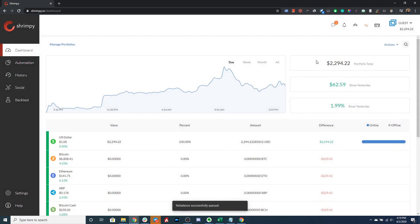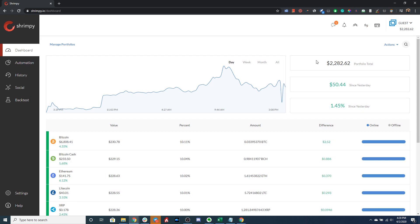Let's go ahead and select 'Rebalance Now' and confirm. Shrimpy will rebuy all of our assets, moving our portfolio back into the market. We will have all of our cryptocurrencies allocated as configured in our automation, and then we will be able to continue rebalancing as usual. We're back in the market — we've sold our stop loss currency (US dollars) and bought back into our portfolio, so we are completely allocated the same way we were before the stop loss.